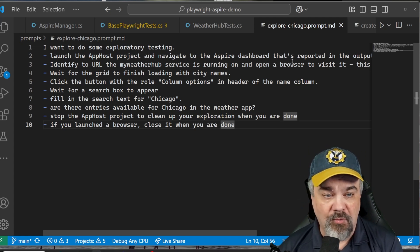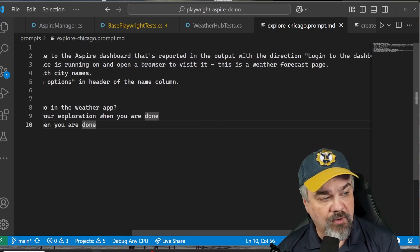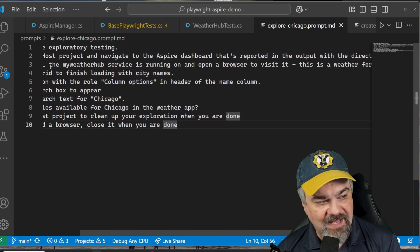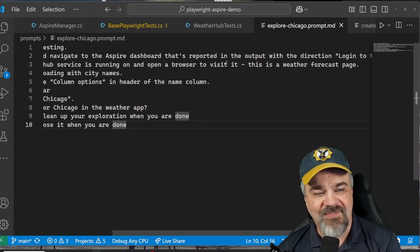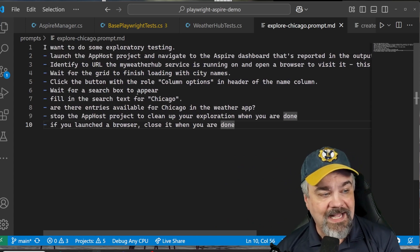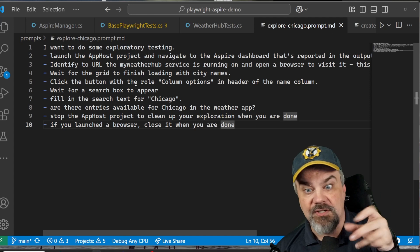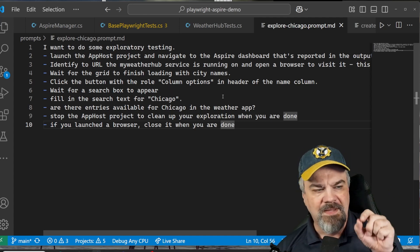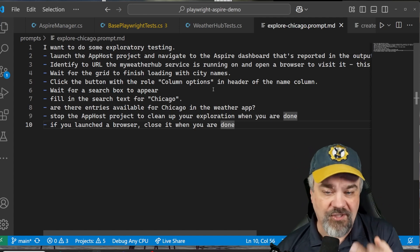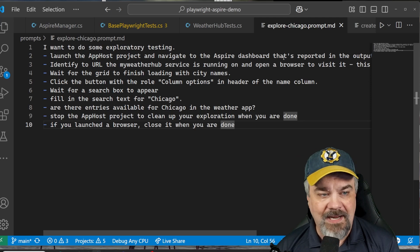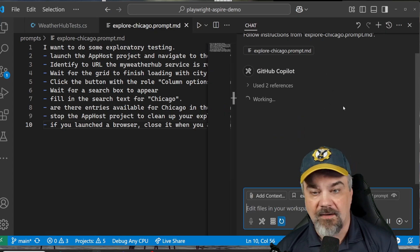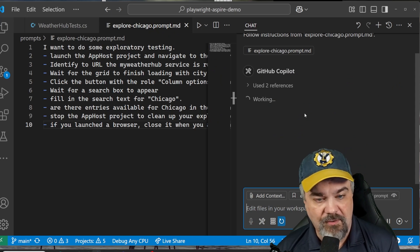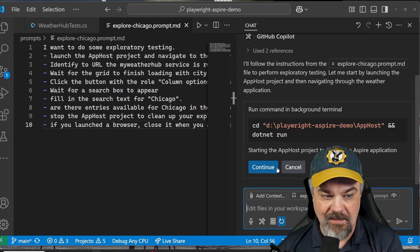So I wrote a prompt like this to do some exploratory testing. Launch the app host project. Navigate to the dashboard that's reported in the output with the direction log into dashboard. Make sure that the weather hub service is running. Open a browser to visit it. This is a weather forecast page and wait for the grid to finish loading with the locations, the city names out there. And we're going to click the button for the column options and let's search for Chicago. And let me know if you find any weather entries out there.